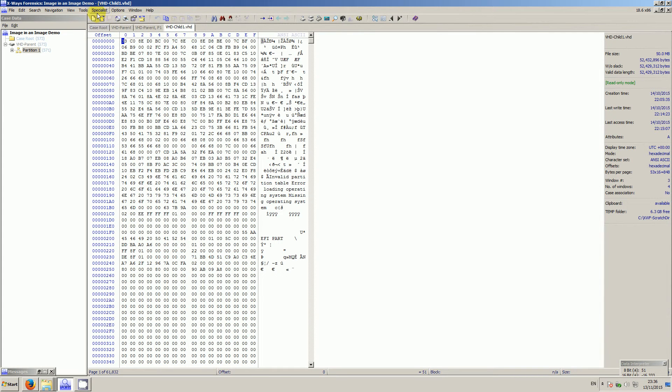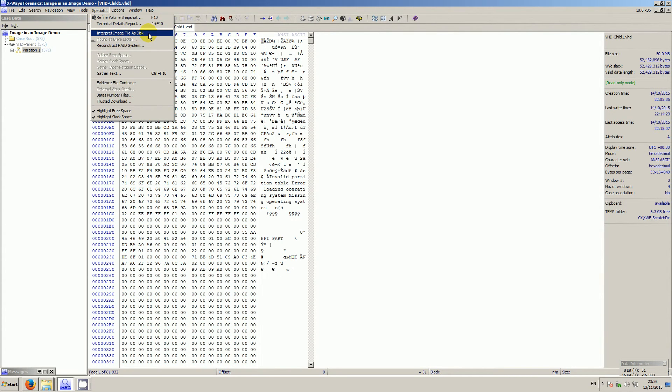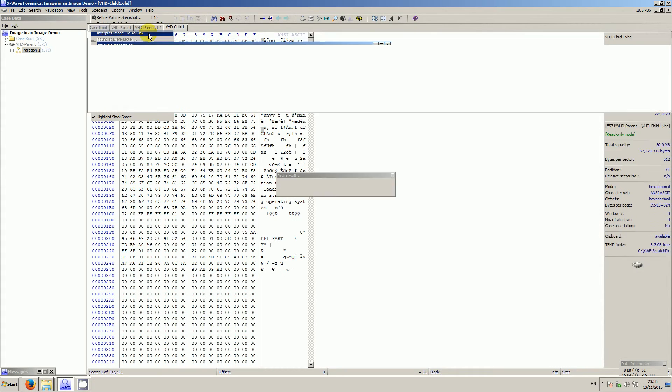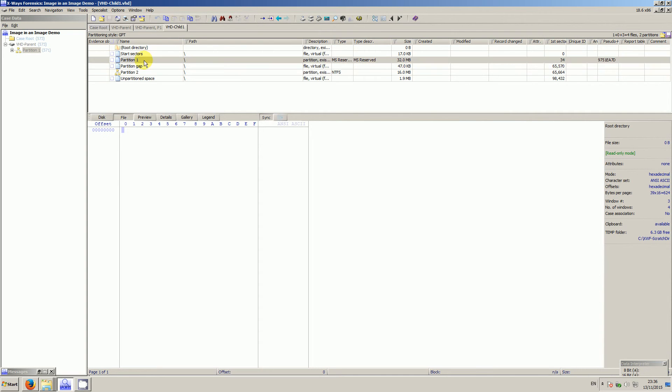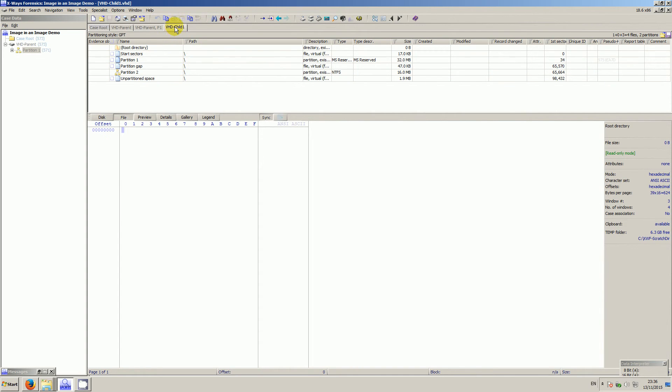From there you then go to specialist, interpret image file as disk and then it interprets it as a normal forensic image. And from there we could go on to explore it, but I want to add it to my case. So I'm going to right click it, add to active case.